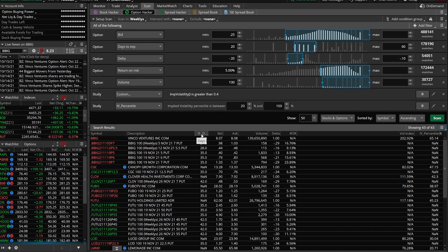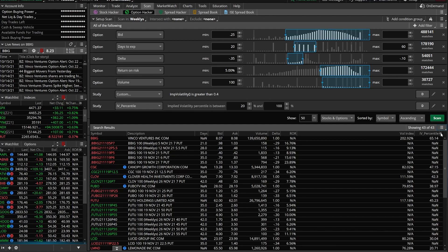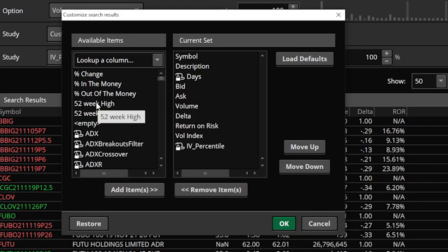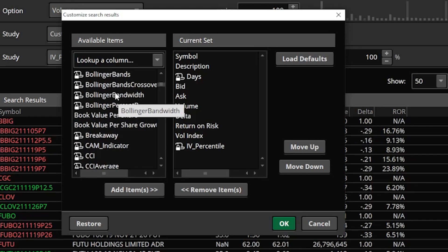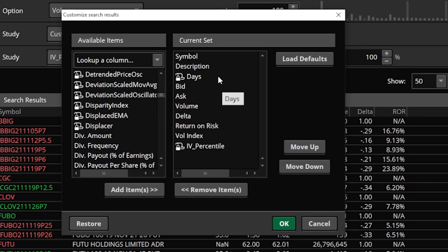It's important to have the column headers right here that you find important, making sure you adjust them to show you valuable information. In my case, I've adjusted it to show days until expiration, the current bid and ask, so I actually know what this contract is trading for at that time, as well as volume, delta, return on risk, volatility index, and IV percentile. You adjust all those with the little gear icon on the right-hand side here, and then you hit customize. This little window is going to allow you to add whatever information you find important. These are just the ones I personally find most useful and the ones I'm using on a daily basis.